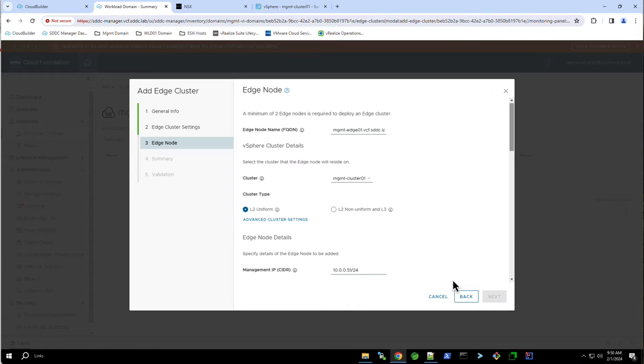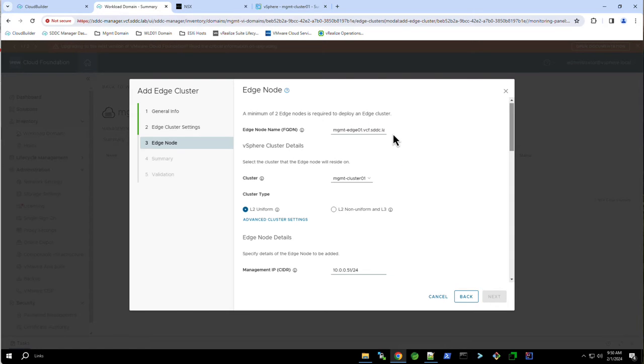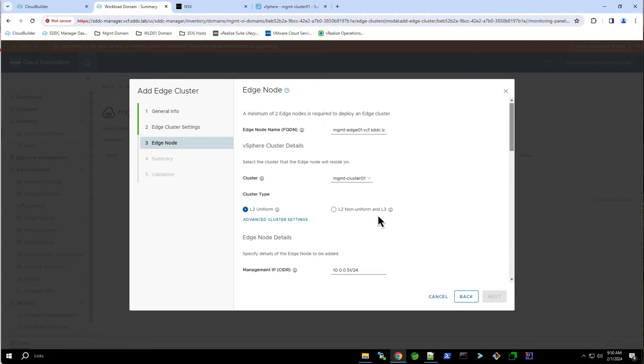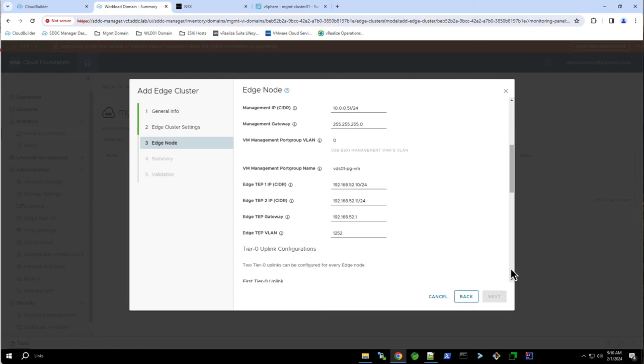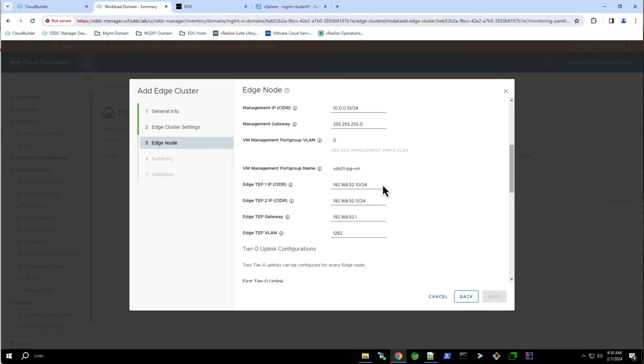Start by assigning a name and IP address for the first edge transport node. Here, the node name is mgmt-edge01.vcf.sddc.lab. This node will be created in the vSphere cluster named mgmt-cluster01 and assigned the IP address of 10.0.0.51. Next, we configure the tunnel endpoint addresses. Here, we are using the VLAN 1252 and have assigned the TEP addresses 192.168.52.10 and 11.